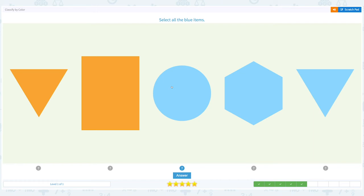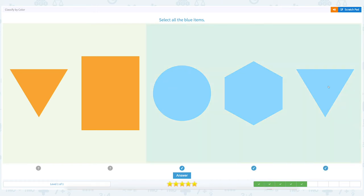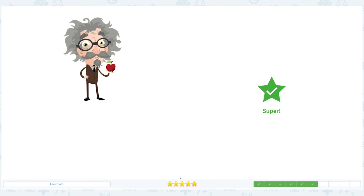Close it and let's choose all the blue items. And click answer. Super!